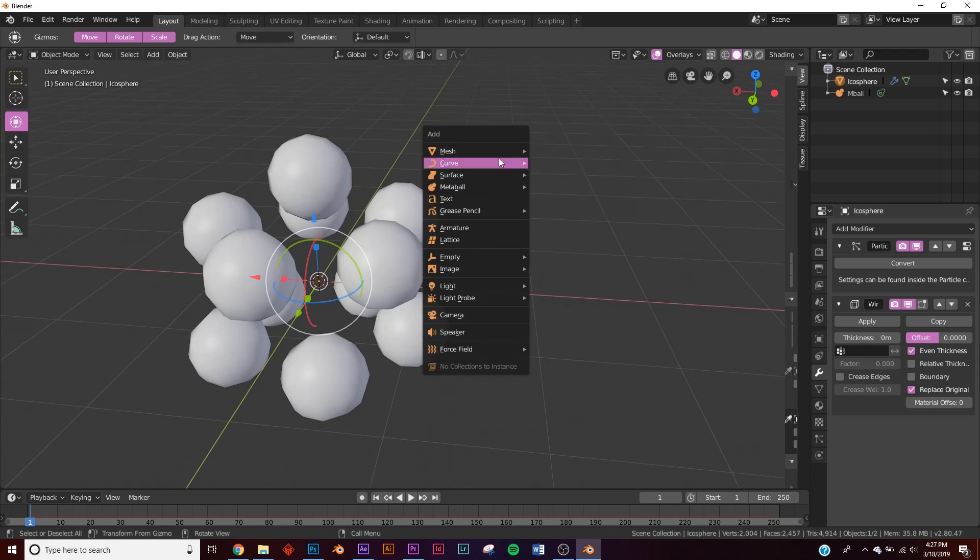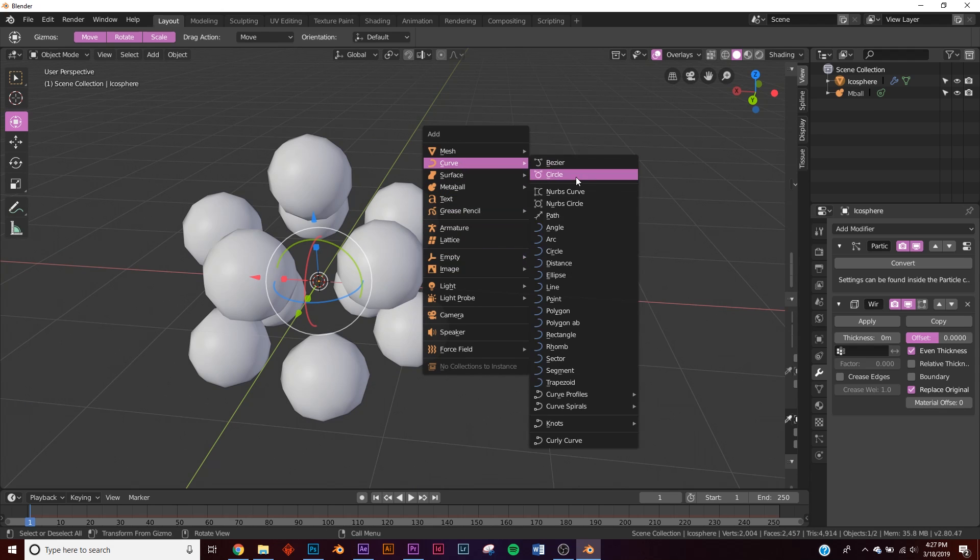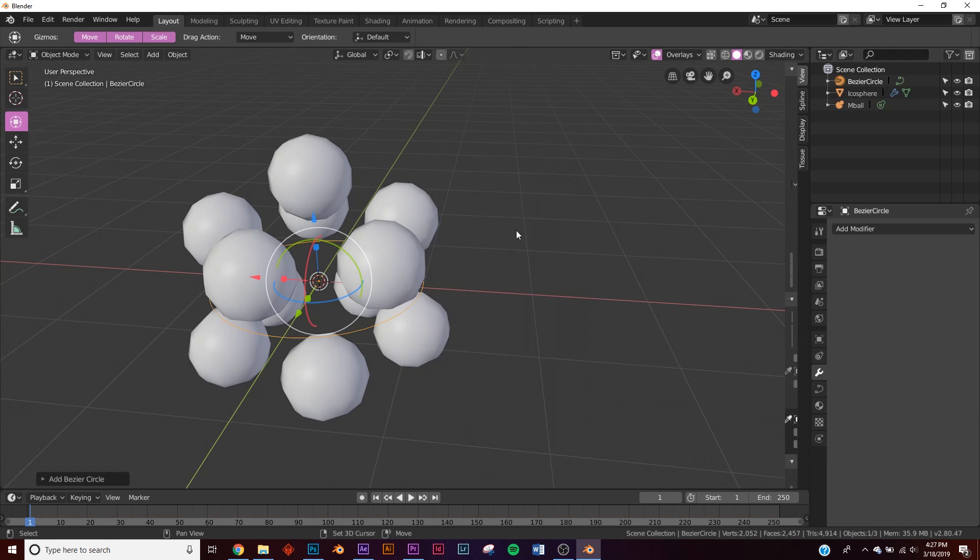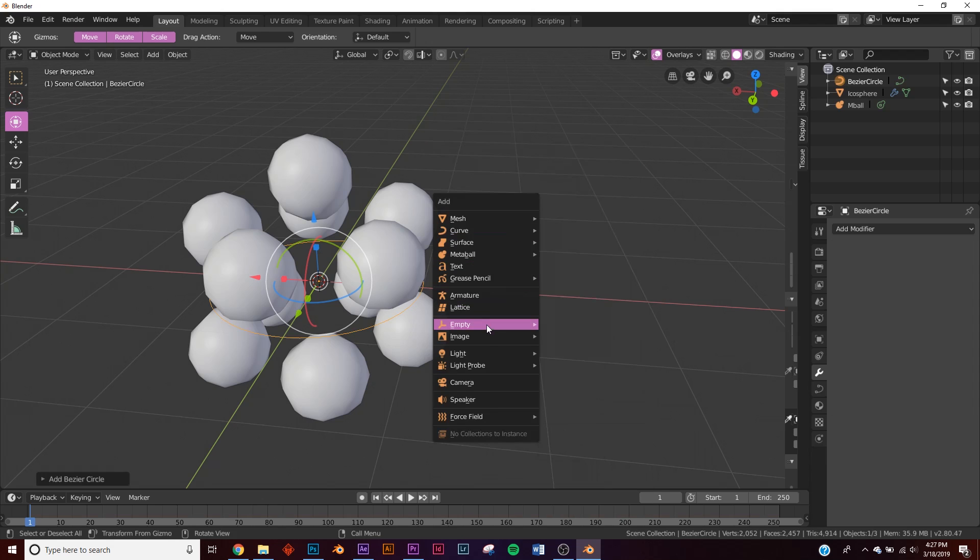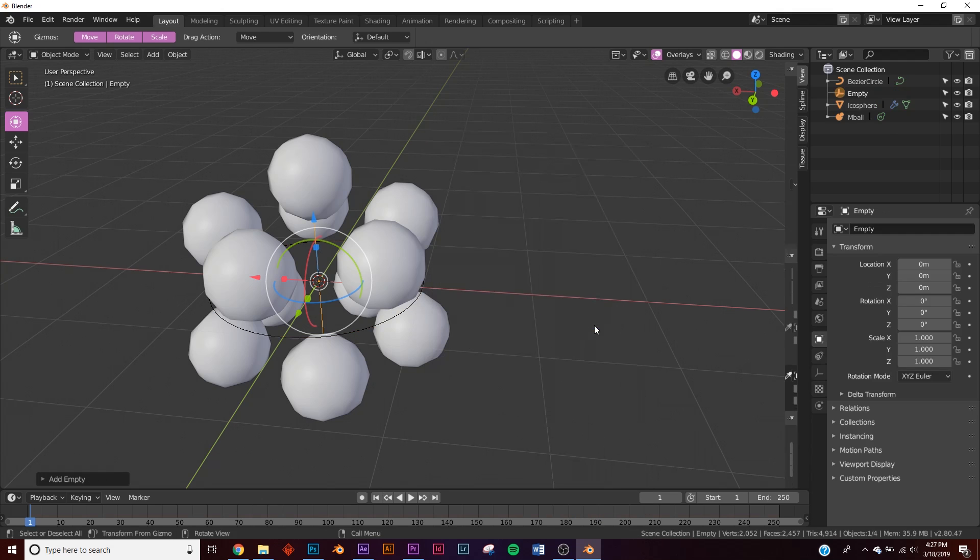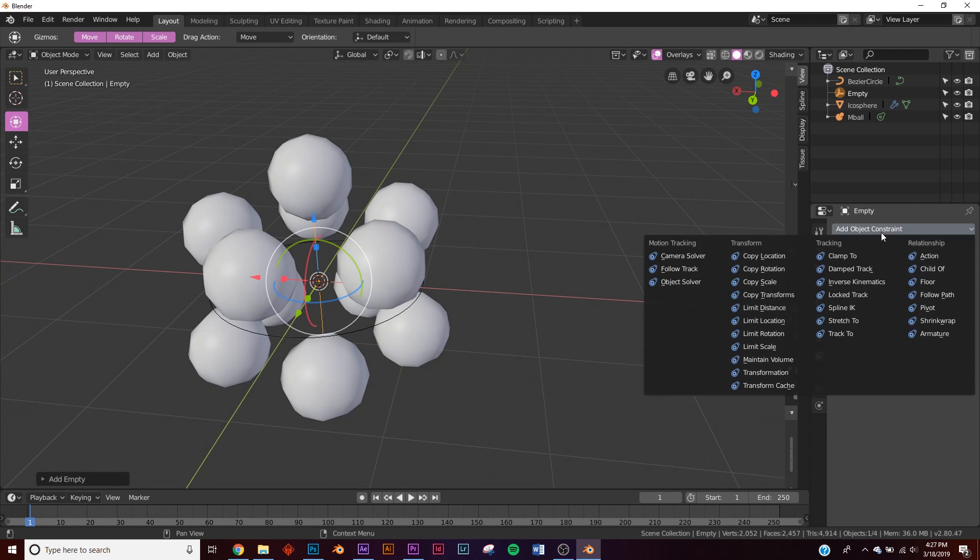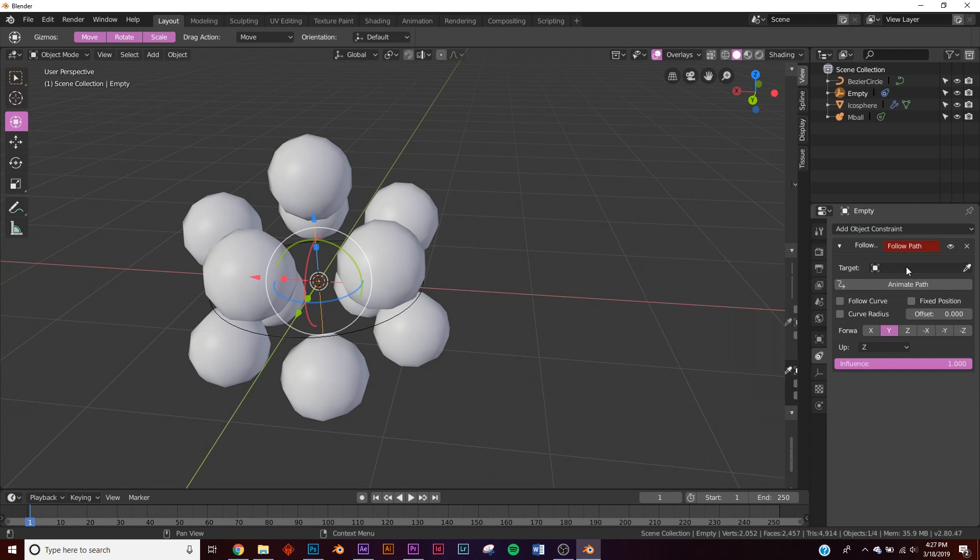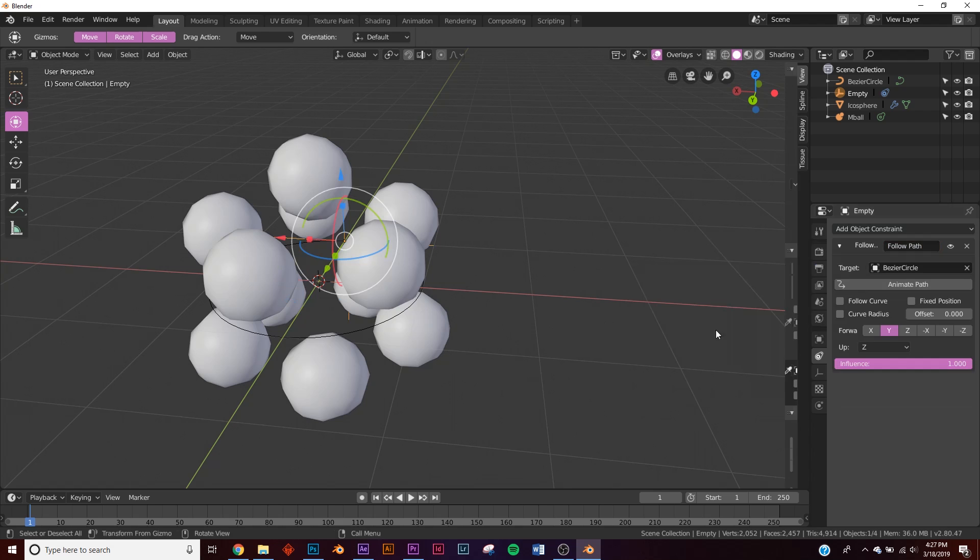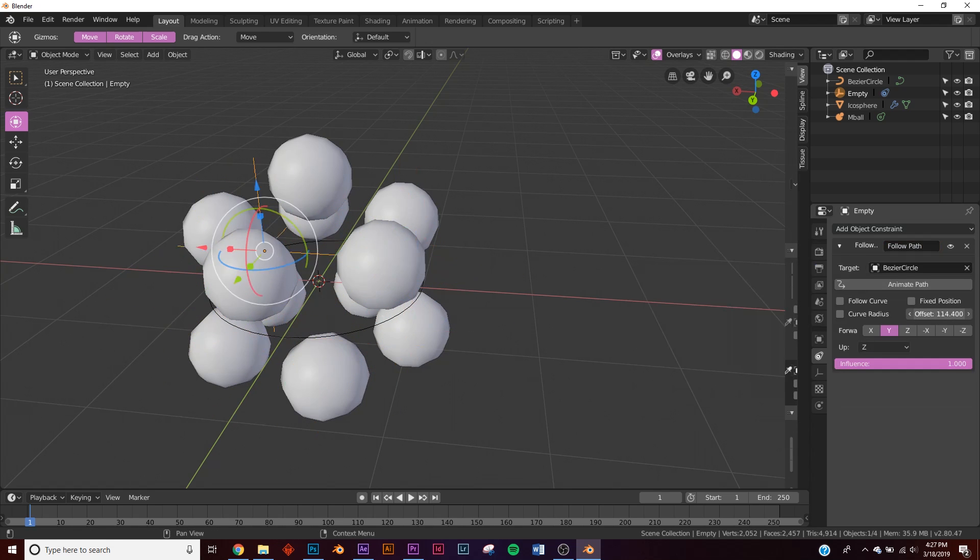So we're going to go and add a curve, do a circle and we're going to add an empty plane axis. Now select your empty, go over here to the constraints and add object constraint and click follow path, and then on target, click the bezier circle. So now if you play with the offset, you can see it going around this circle.